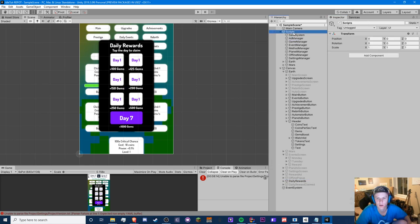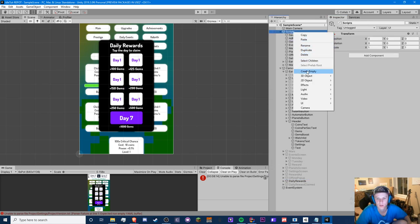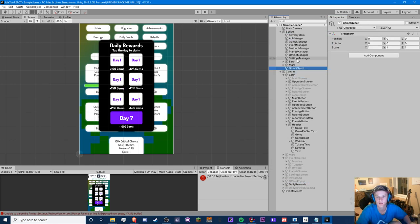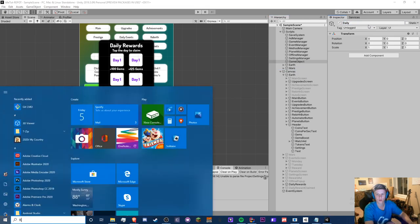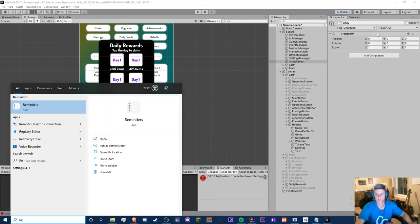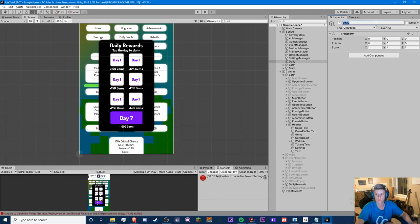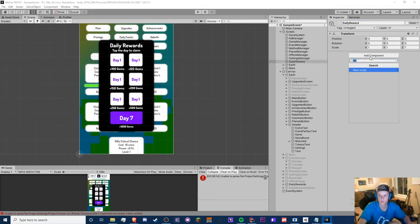We're going to create a new empty game object in your scripts, call it 'Daily Reward', and then make a new script called 'DailyRewardManager'.